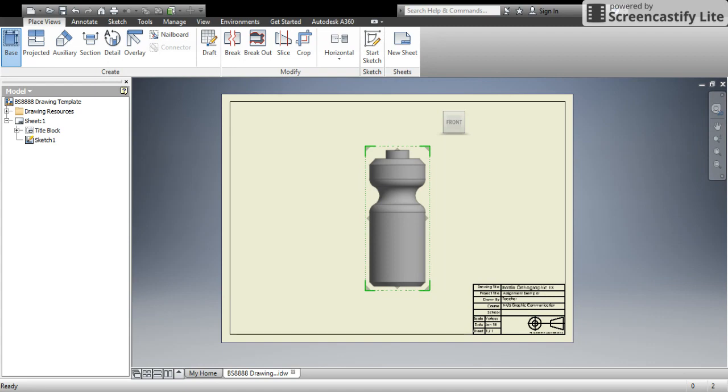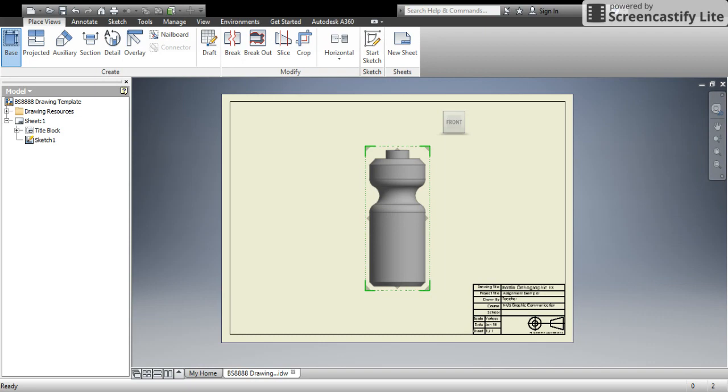I could type in one to one if I wanted to, but to Inventor it means the same thing. Okay. When I'm happy with my scale, I'm just going to check. If I had shaded ticked, what I would mean is that if I'd applied a colour, a texture or a material to the bottle, it would then appear to be that colour.